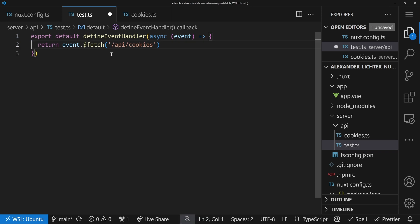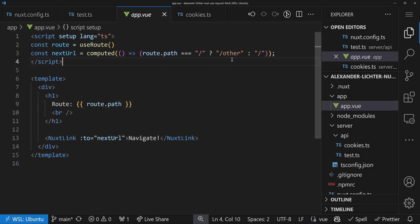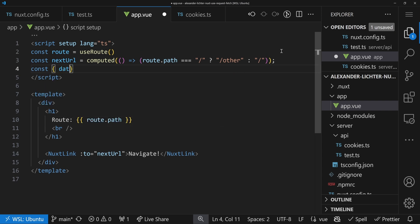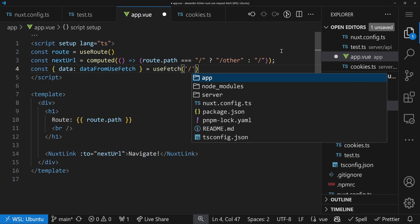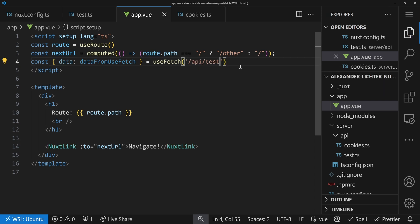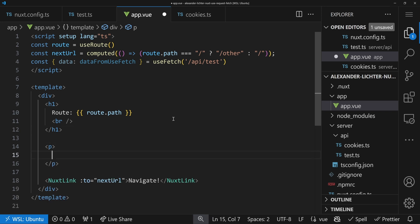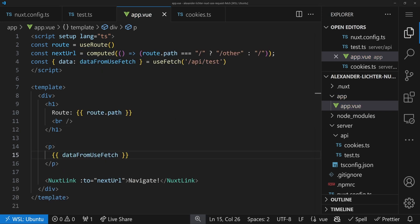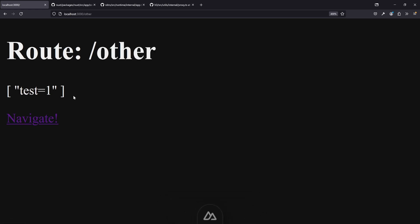You might wonder why this matters even if you don't use a backend for frontend. It's still important when calling third-party APIs from your frontend. Let's reuse the API we built in our Nuxt frontend using useFetch. In app.vue, we add: const { data } = useFetch('/api/test'), then log the response. In the browser on localhost:3000 we see all the cookies — 'test=1' — and navigating around doesn't change things since the request doesn't re-fire.